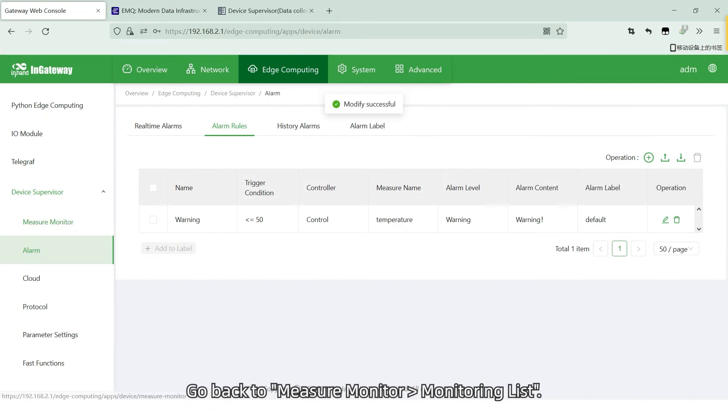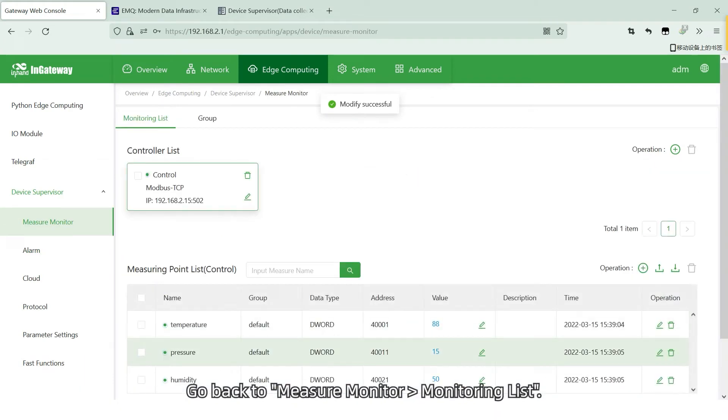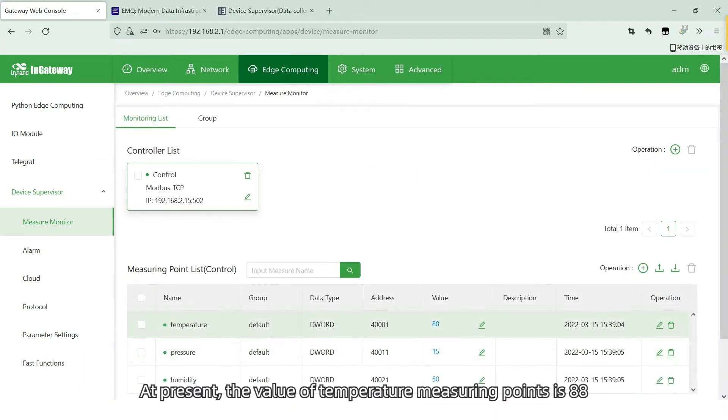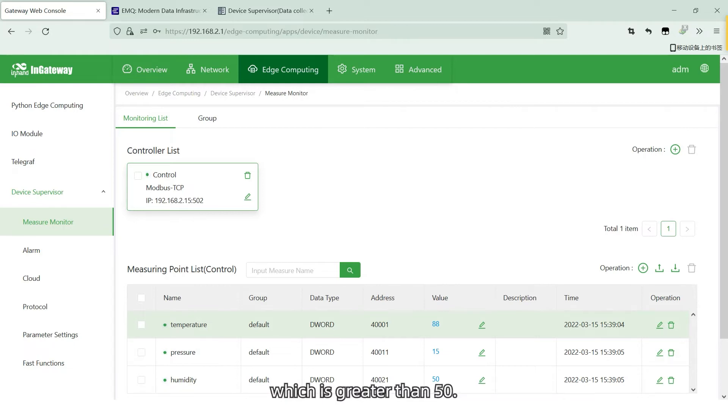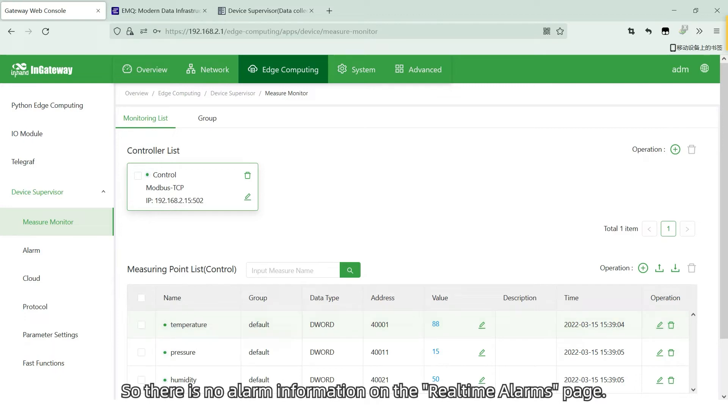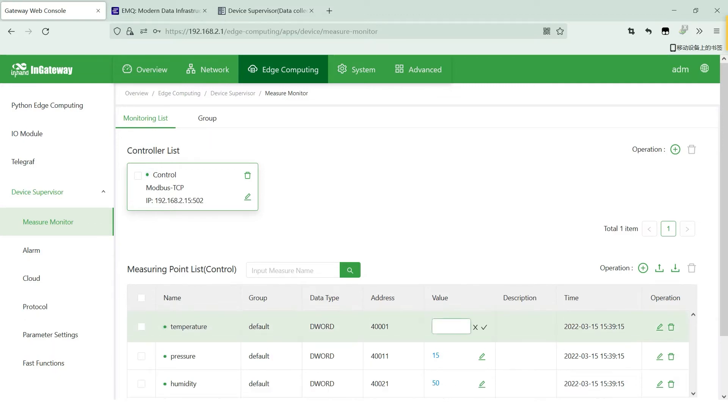Go back to measure monitor, monitoring list. At present, the value of the temperature mirror point is 88, which is greater than 50. So, there is no alarm information on the real-time alarms page.